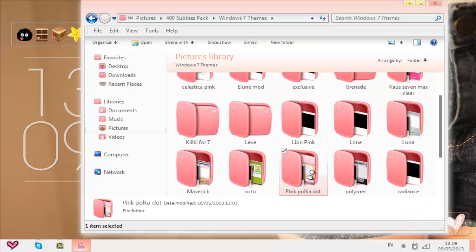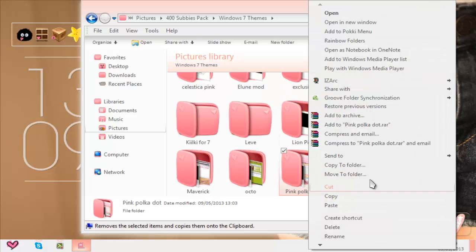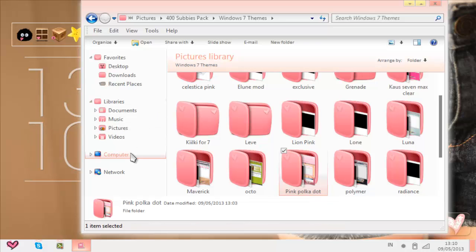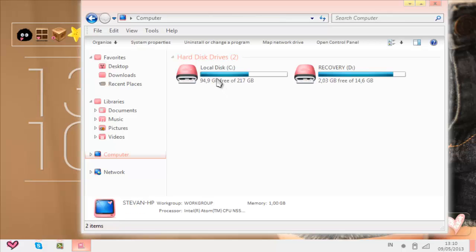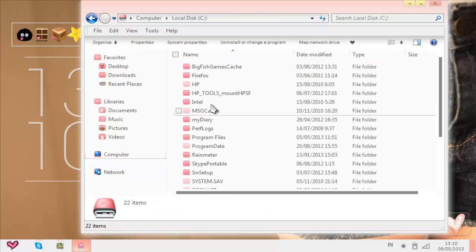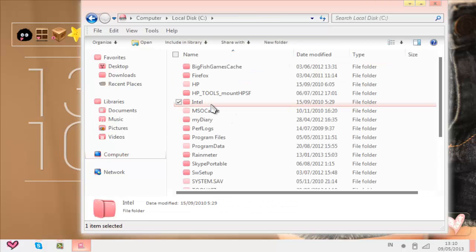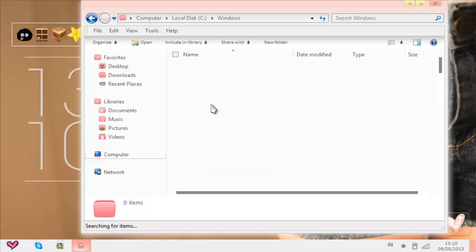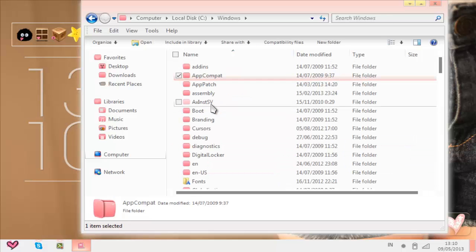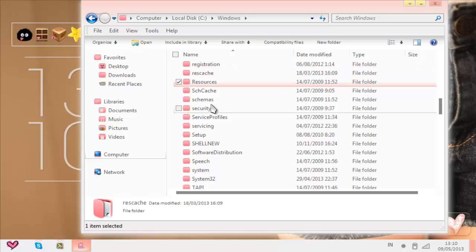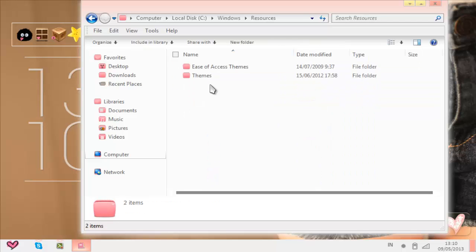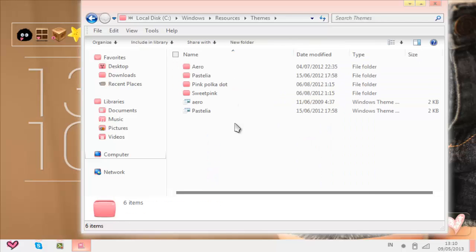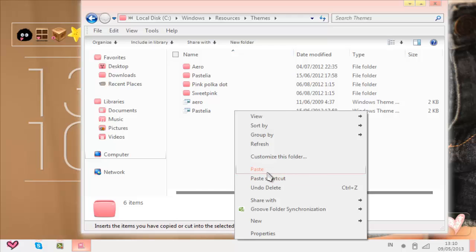Let's say I want to use this theme. Right click and press copy, so I would just go to computer, local disk, and then Windows, and then resources, and then themes, and then paste it.